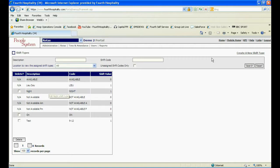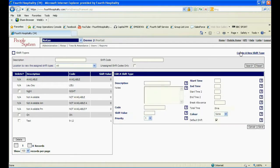From the top right-hand side of the screen, select Create New Shift Type. Once selected, a pop-up window will appear on the right-hand side of the list of current shifts.